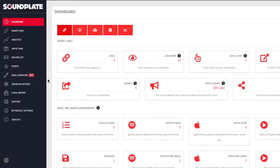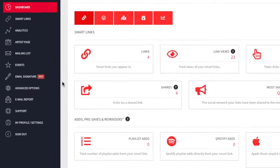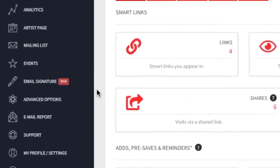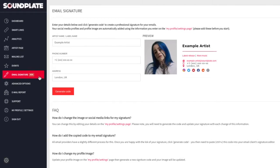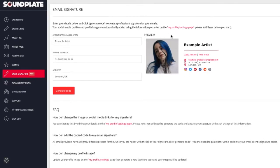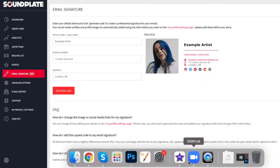First, log in to your Soundplate Clicks account. Click the email signature menu item and you'll be taken to a page like this. The photo or logo displayed here and all these social media links are automatically grabbed from your profile settings. Make sure you've entered these before you start.